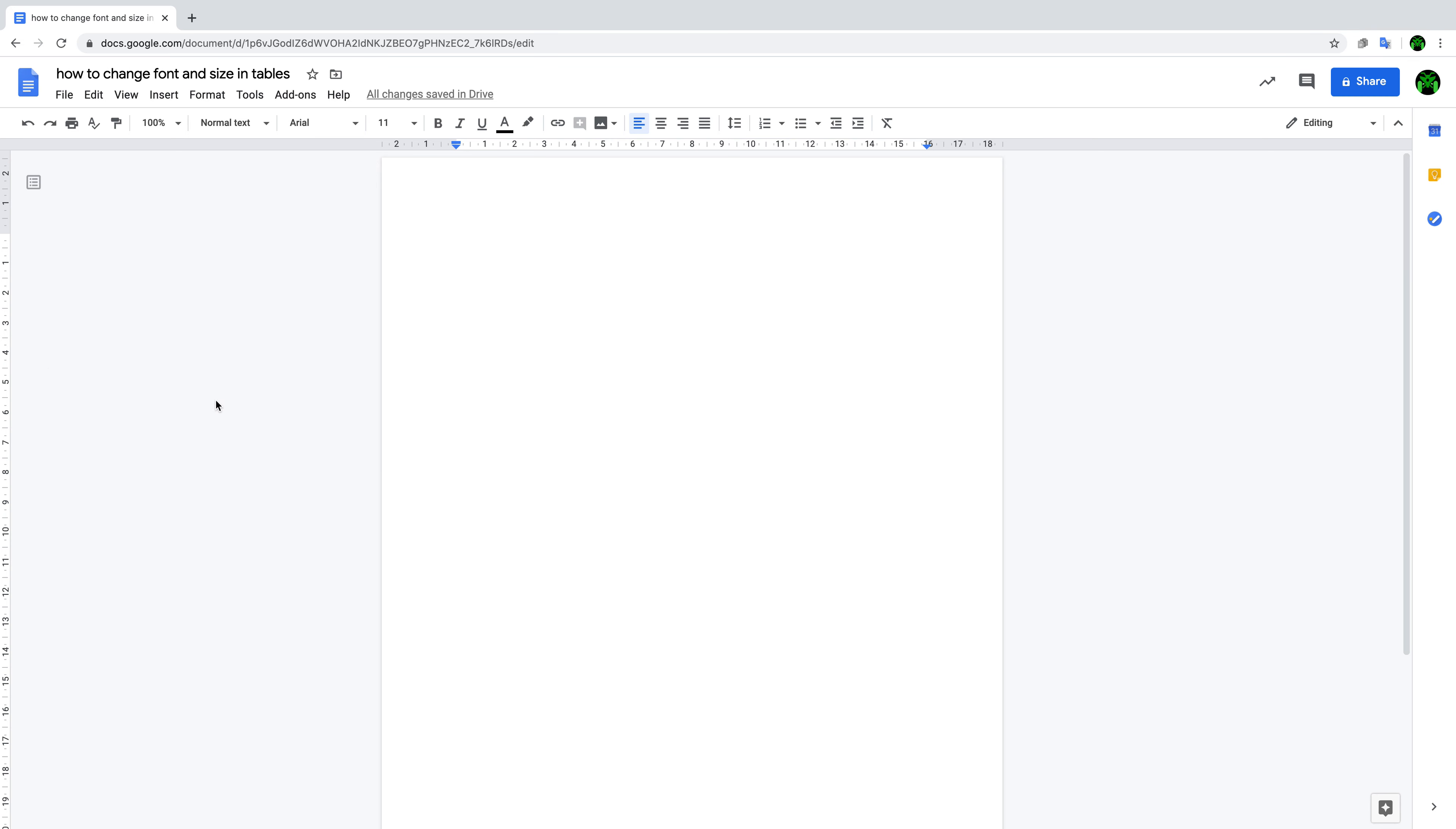Hello, welcome back. I'm Patrick. Today I'm going to teach you how to change font and size in tables. Many people have a problem when they create a table and are editing it - they want to change the font and size but can't.